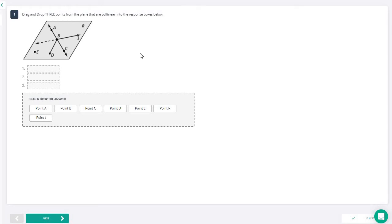Hi everybody. This video is going to go over our final exam review, part two. Make sure you finish up this assignment and get all the answers correct. I'm going to open up this assignment for you to take up to three times. I would suggest you take it once while watching this video, and then take it a second or third time on your own. If you are able to get all these answers correct without watching the video, that means you are well prepared to take your final exam and should get a pretty good grade.